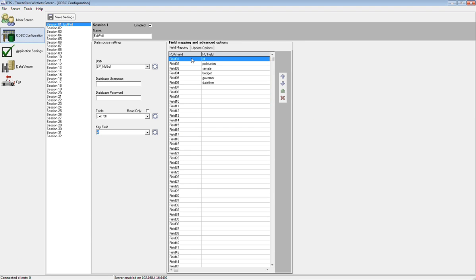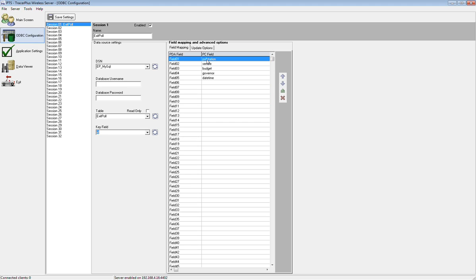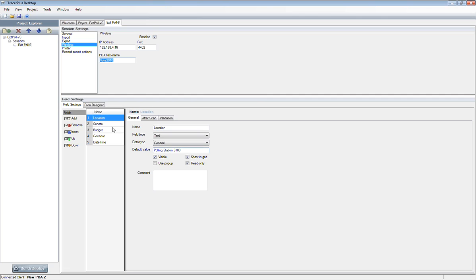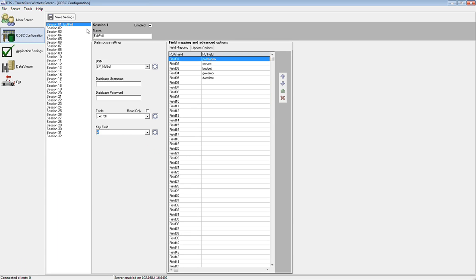We're going to marry up field one, which is the location field on the PDA or the polling station, with the polling station field in the MySQL database table. I'm going to hit X here on that ID to remove that as a mapping, and it moves everything else up. This should be set up correctly at this point. We have fields one through five married up to these five fields in the MySQL database table for polling station, senate, budget, governor, and date time. You can see that matches what we have on the PDA. That's pretty much it in how we want to set up the mappings between the PDA to the wireless server, and then the mappings in the wireless server are now mapping that PDA session to this exit poll table.